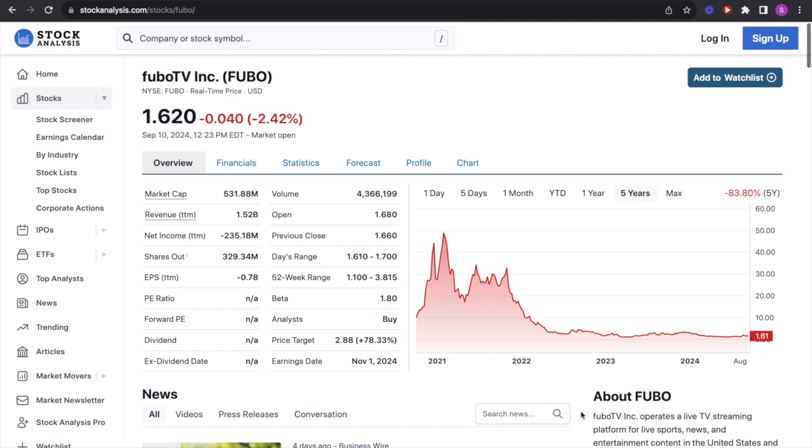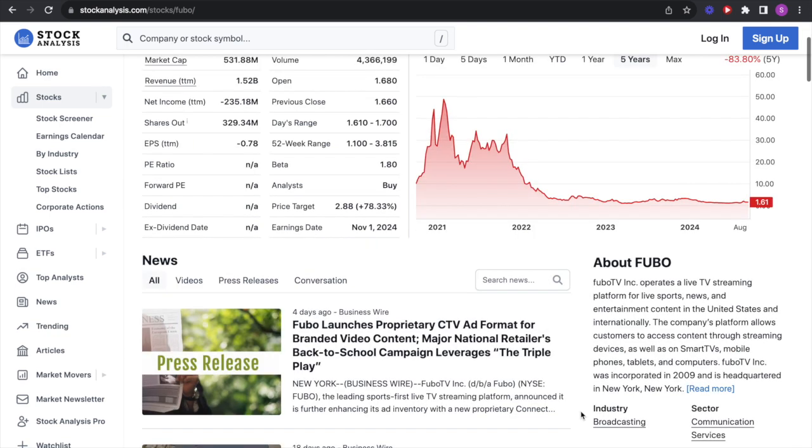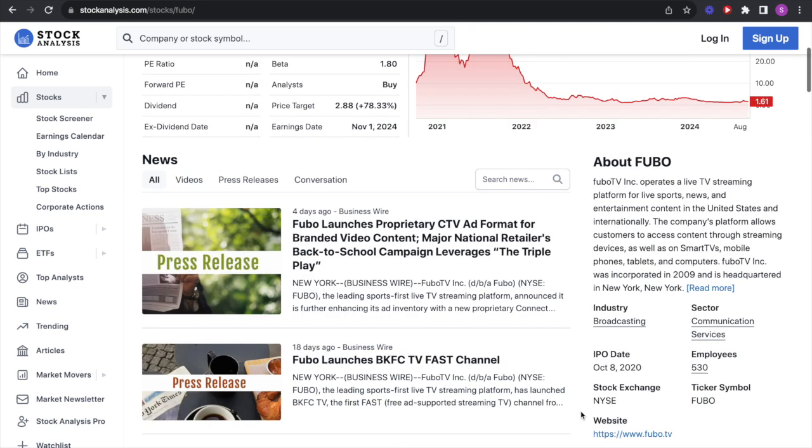Reading the company description here, FuboTV operates a live TV streaming platform for live sports, news, and entertainment across the United States and internationally. The company's platform allows customers to access content through streaming devices as well as smart TVs, mobile phones, tablets, and computers.